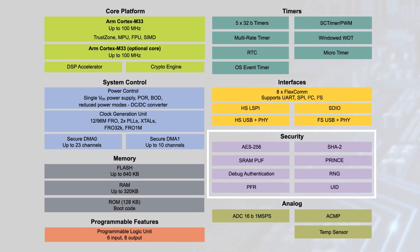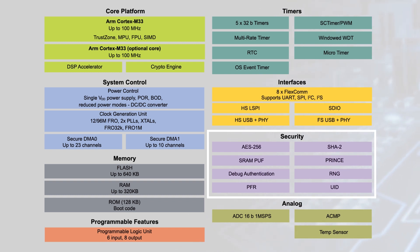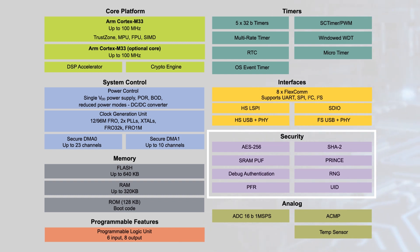The device includes an SRAM physically-unclonable function for root of trust and provisioning, and real-time execution is possible from encrypted images stored in the internal flash. Additional security features include secure boot, secure debug, and acceleration for AES256 and SHA-2.